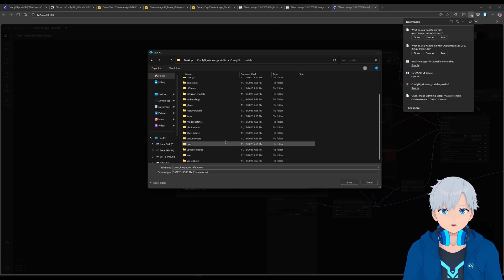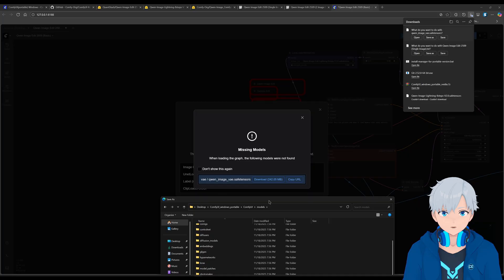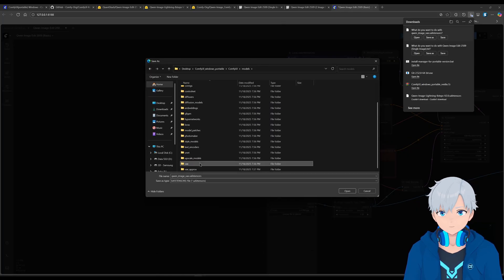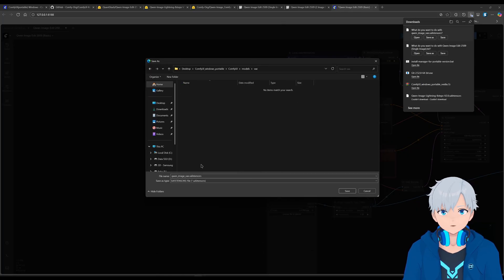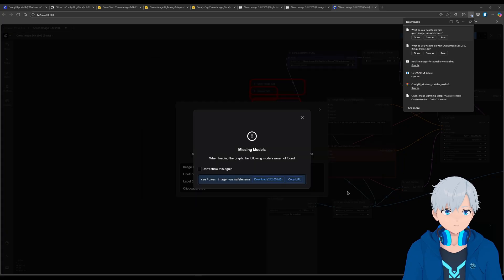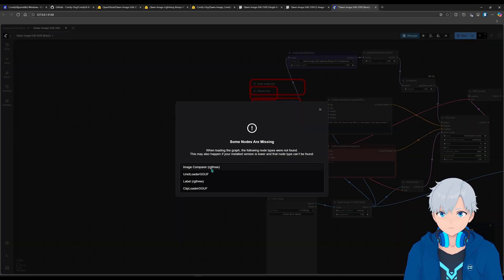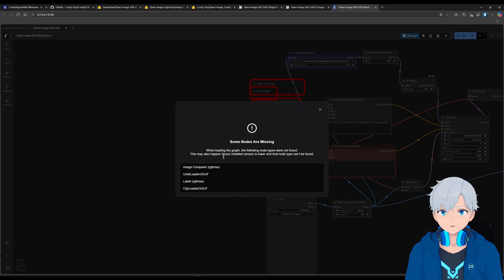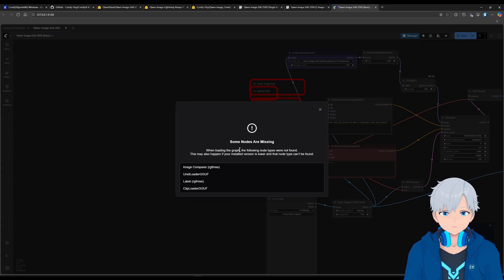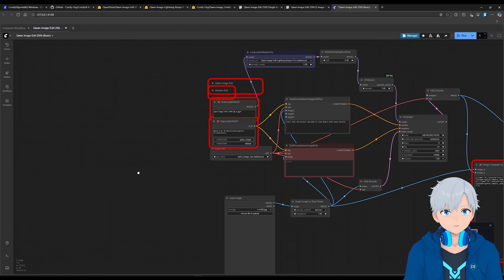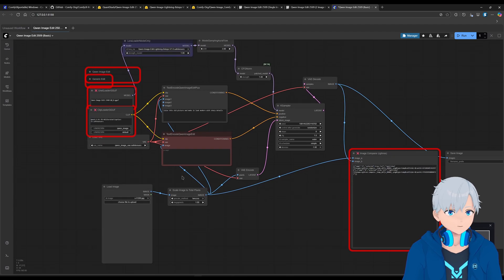And then go to ComfyUI models. And then this one specifically is a VAE model. So just go to VAE and then save it there. That's saved. So now you're going to also get this error saying some nodes are missing. That's where the manager comes in. So just close this. As you can see, they are red.